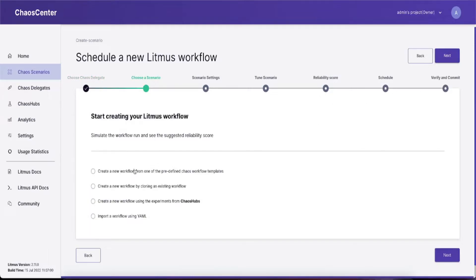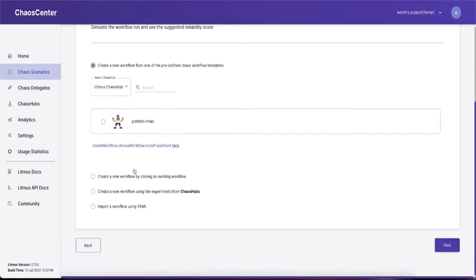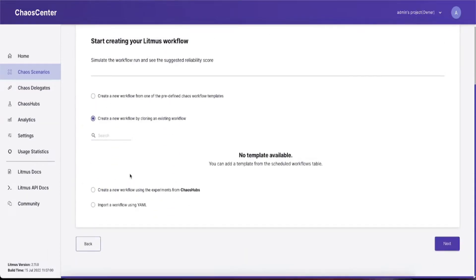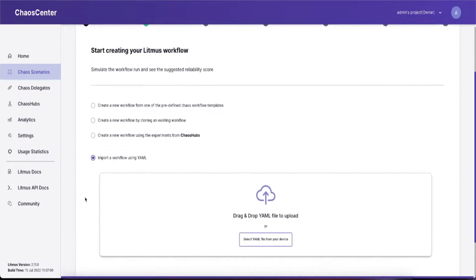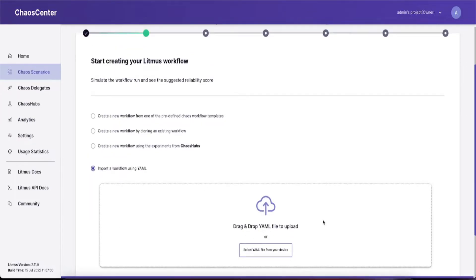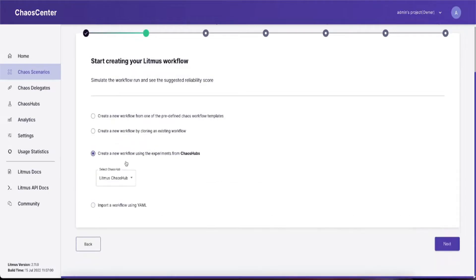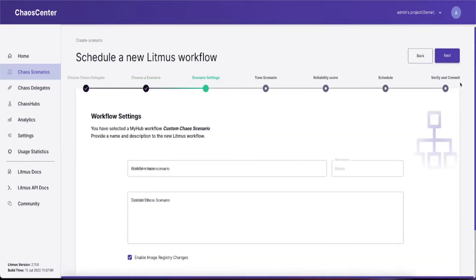Select the type of workflow you want to execute. It could be a choice from predefined workflows, a template, from the list of chaos hub experiments to create custom workflows, or if you have a YAML already, you can upload that. Once you've decided, simply click and choose it and click next.